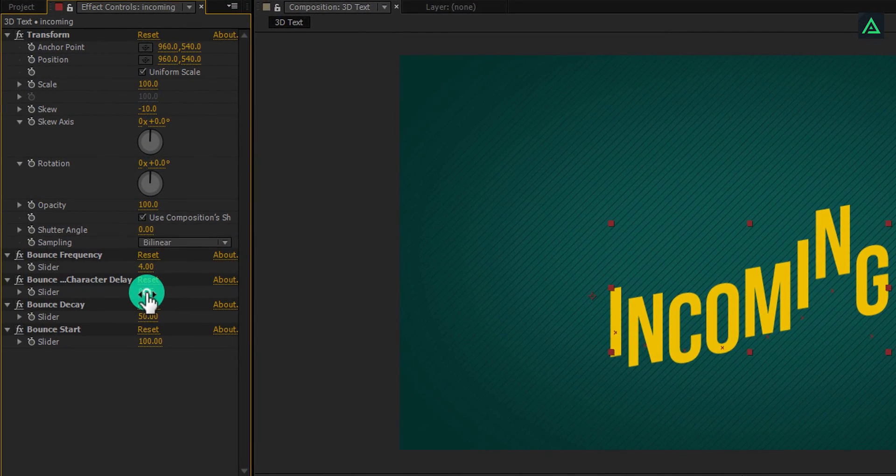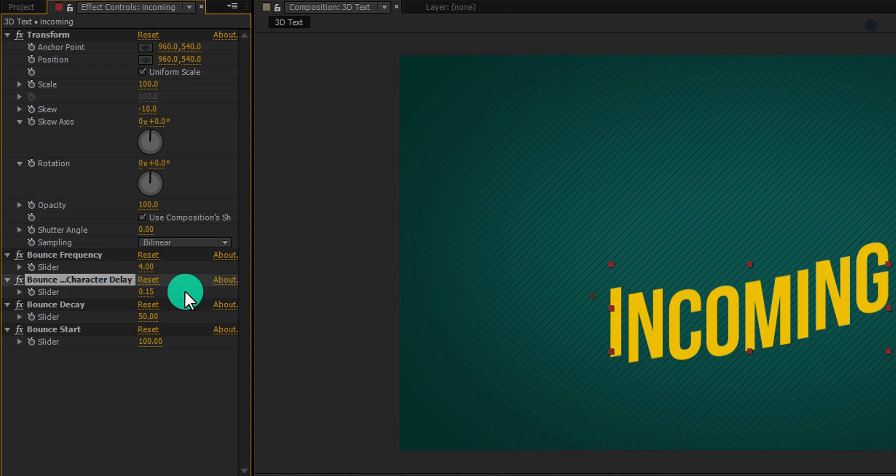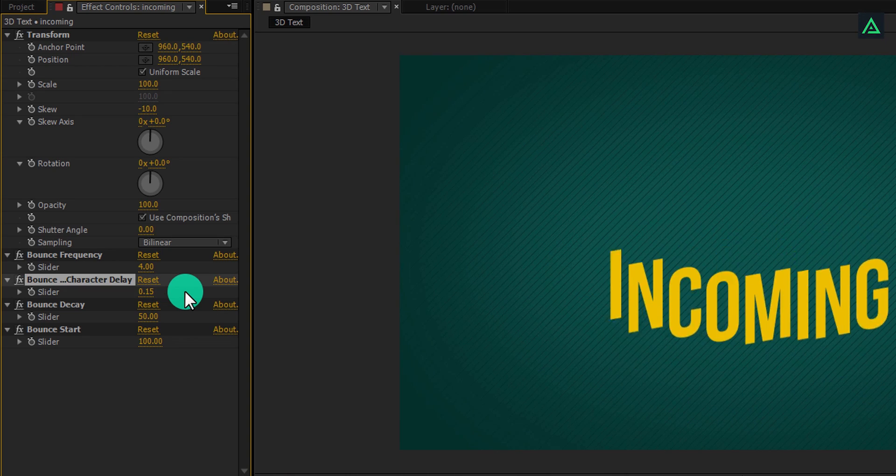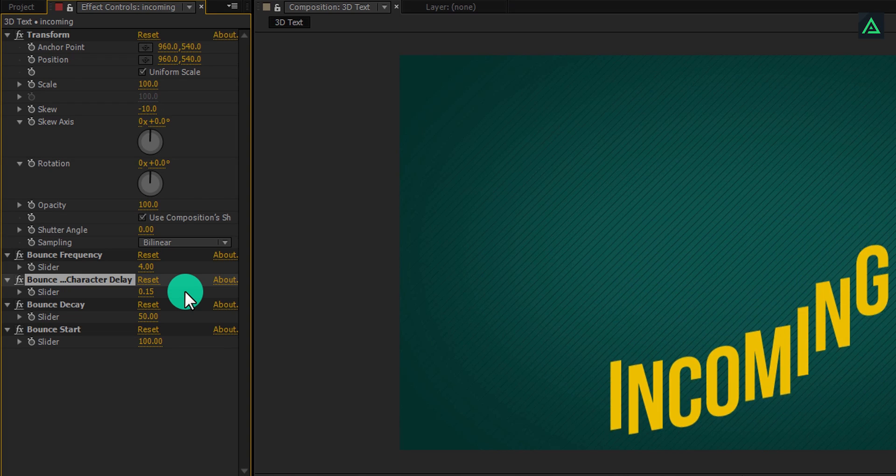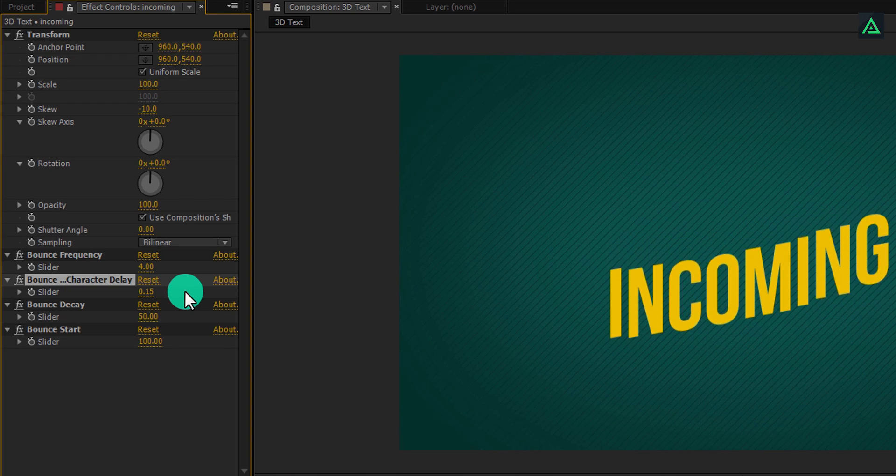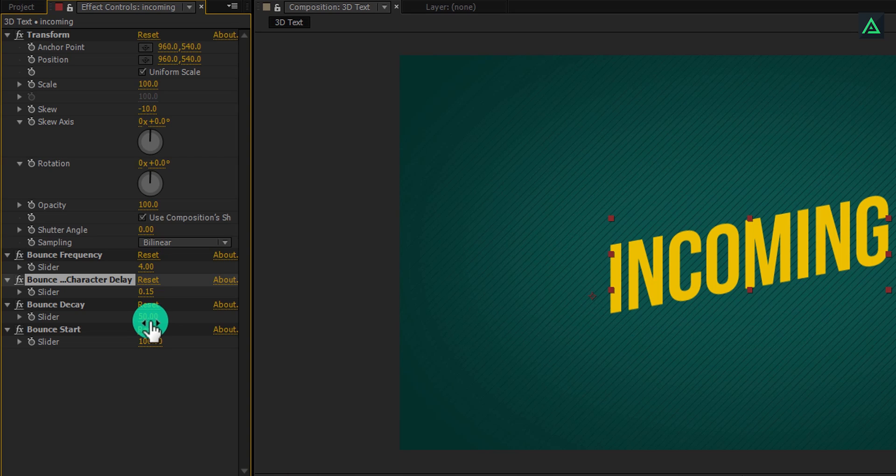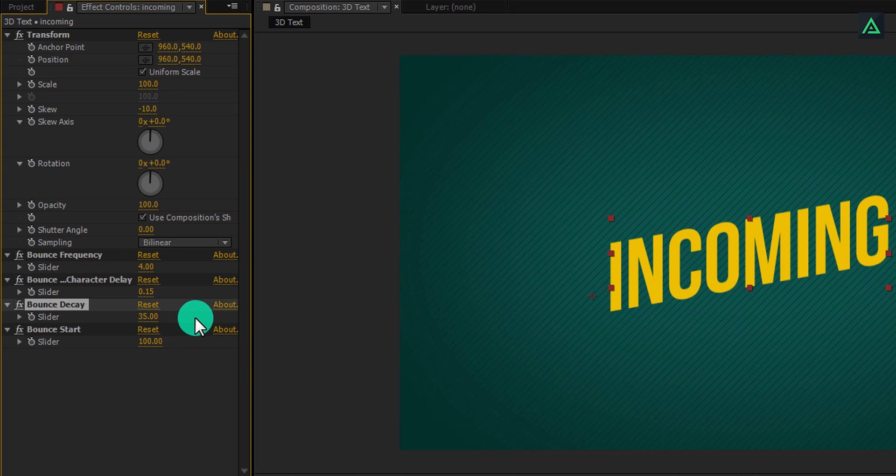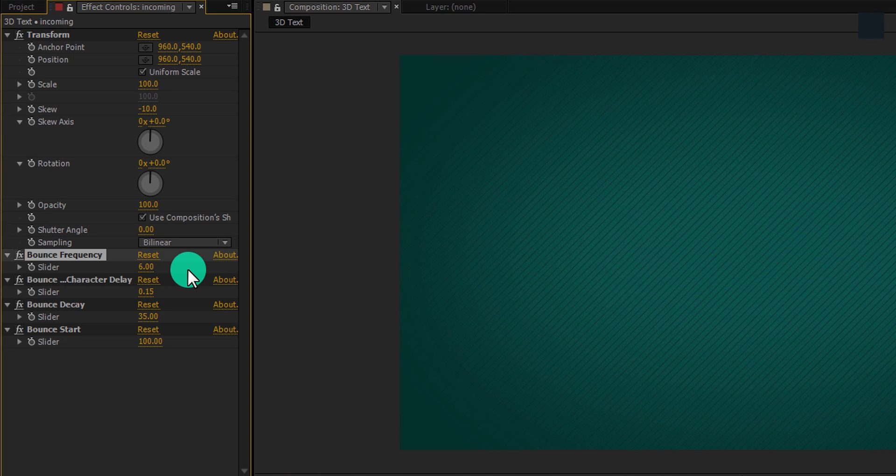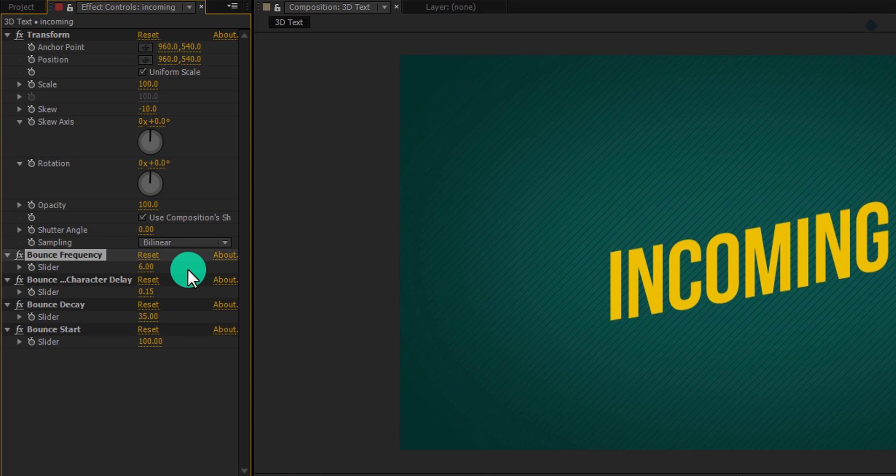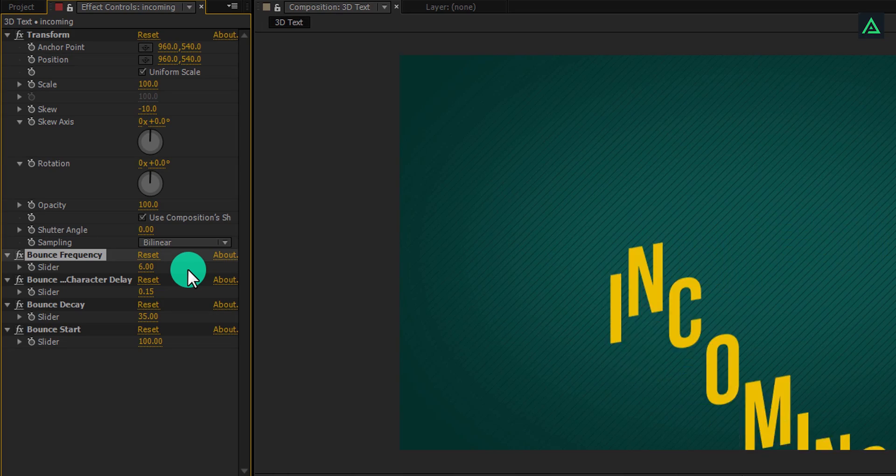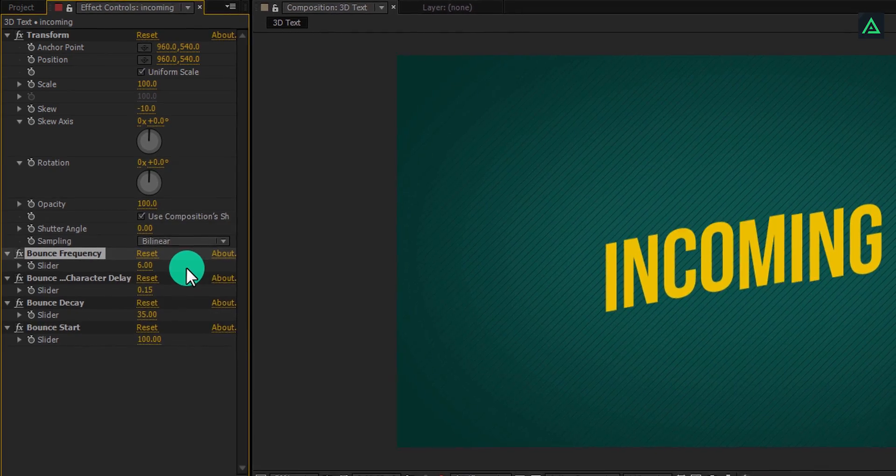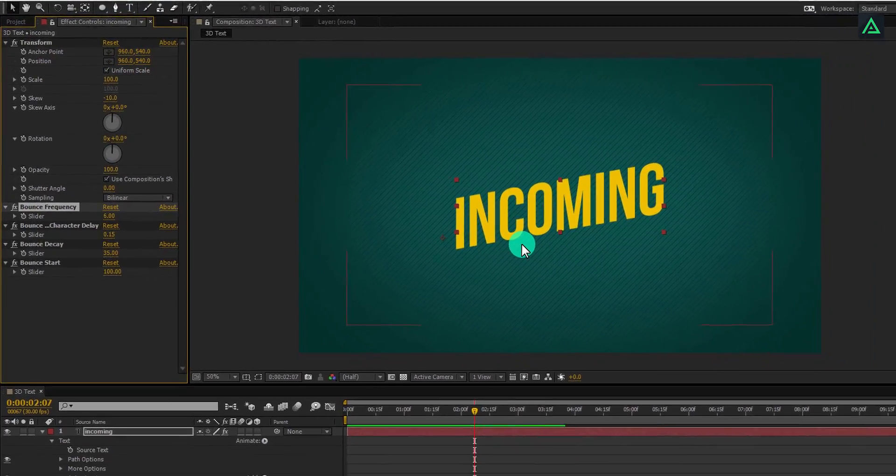Let's change a few settings to make it same as in our intro. Change bounce character delay to 0.15, and change bounce decay to 35. Also, I am changing bounce frequency to 6. Play it and your animation will look like this. So our text animation part is complete.